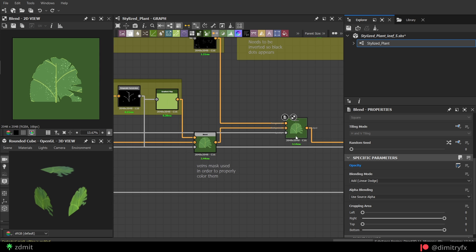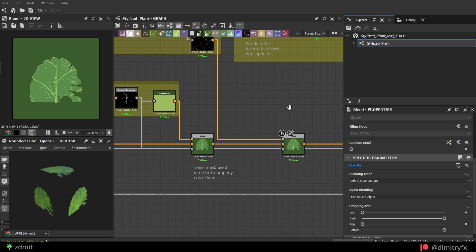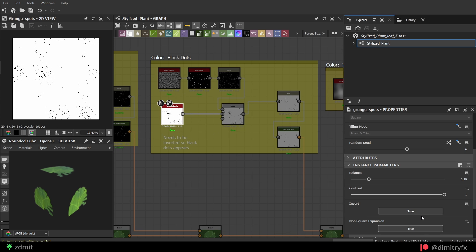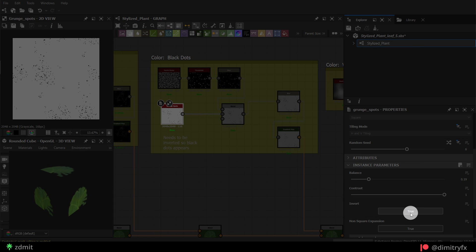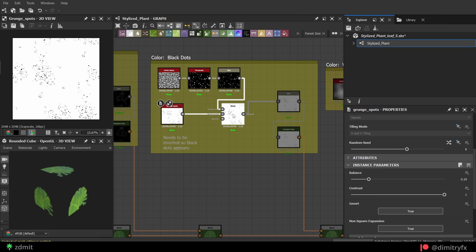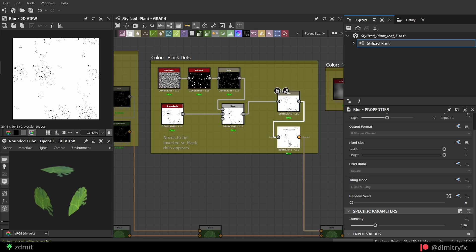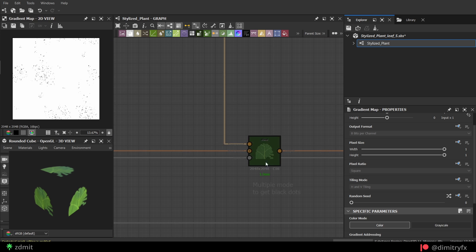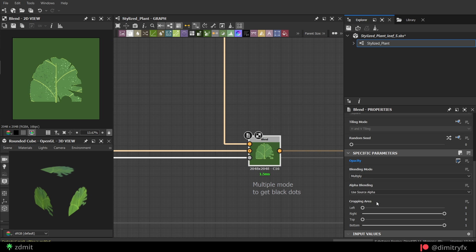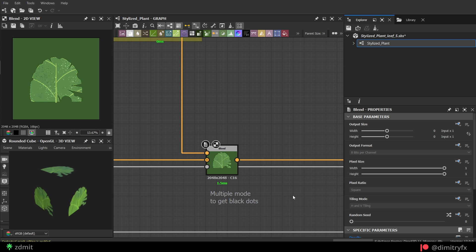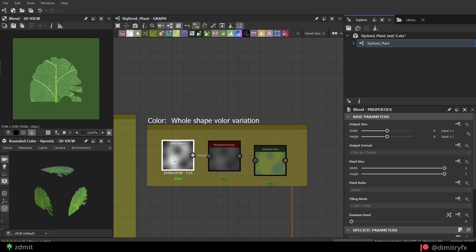For the black dots, I did the same thing except I inverted grayscale so only black spots will appear and blended with a multiply mode instead of an add. The blend was done with an original shape as the opacity mask with a multiply mode as well.